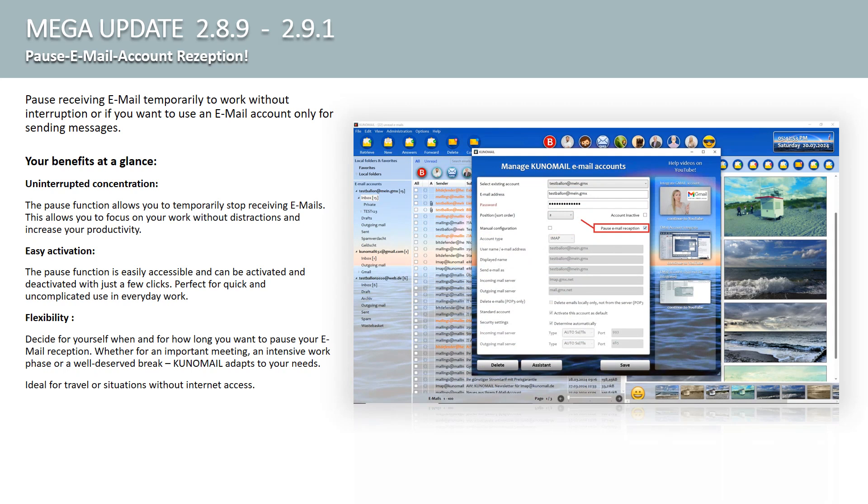Your advantages at a glance. Uninterrupted concentration. The pause function allows you to temporarily stop receiving emails. This allows you to focus on your work without distractions and increase your productivity. Easy Activation. The pause function is easy to access and can be activated and deactivated with just a few clicks. Perfect for quick and uncomplicated use in everyday work.